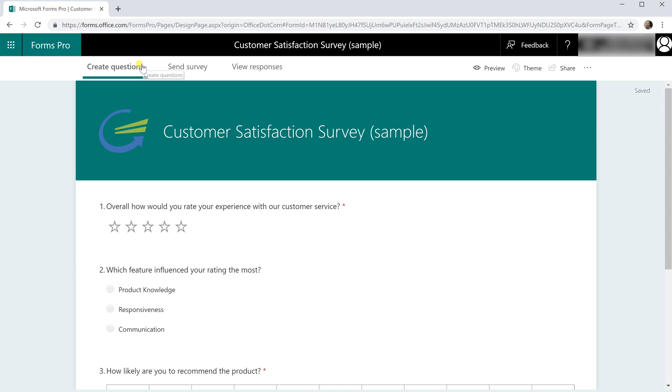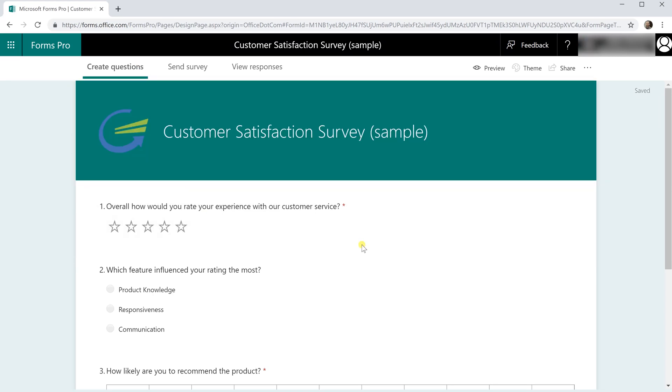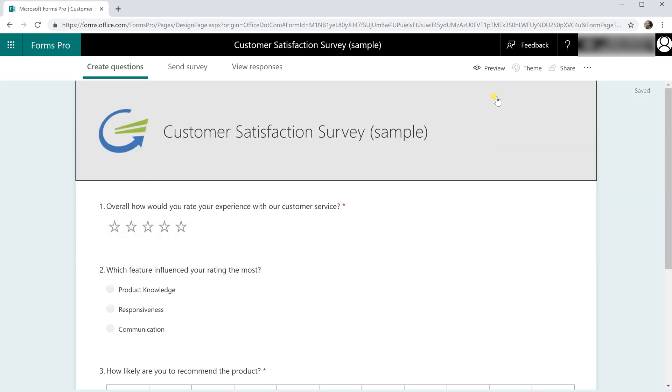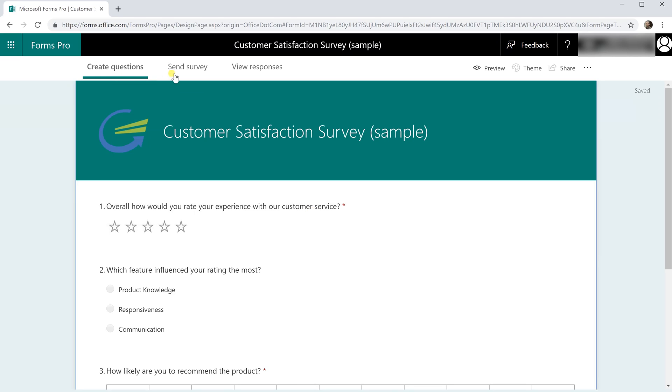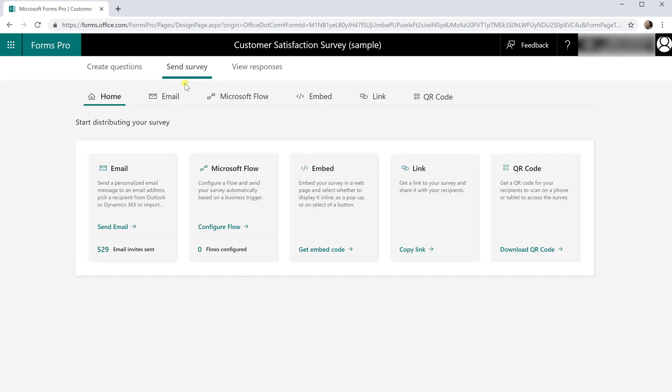Creating the questions isn't largely different from Microsoft Forms that isn't Pro, so we won't spend a lot of time here. If you want to see a video about how to create these different types of questions, I've linked to another video up in the upper right hand corner. But this video is just going to focus on the differences that make this Pro, so those would start in the Send Survey area.